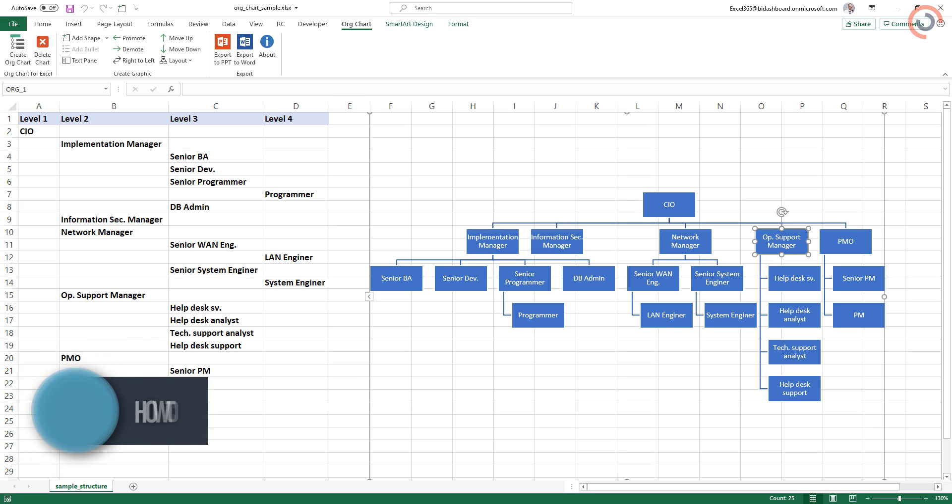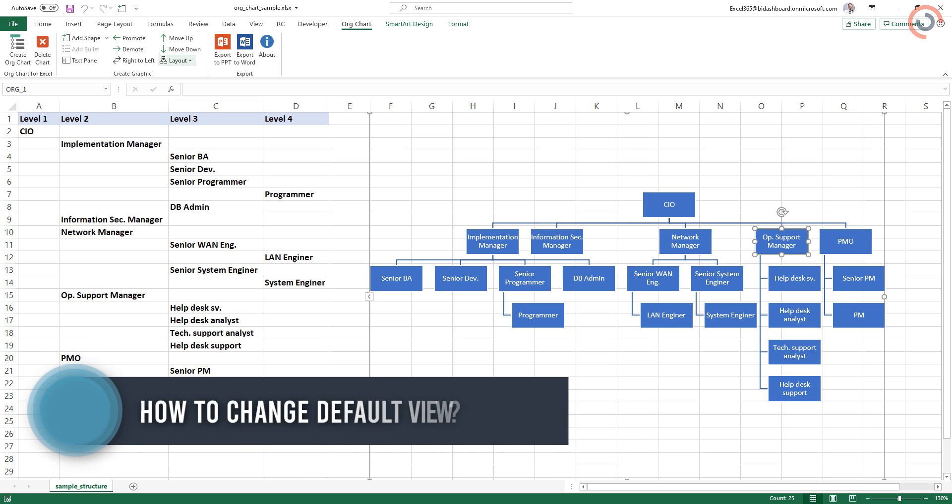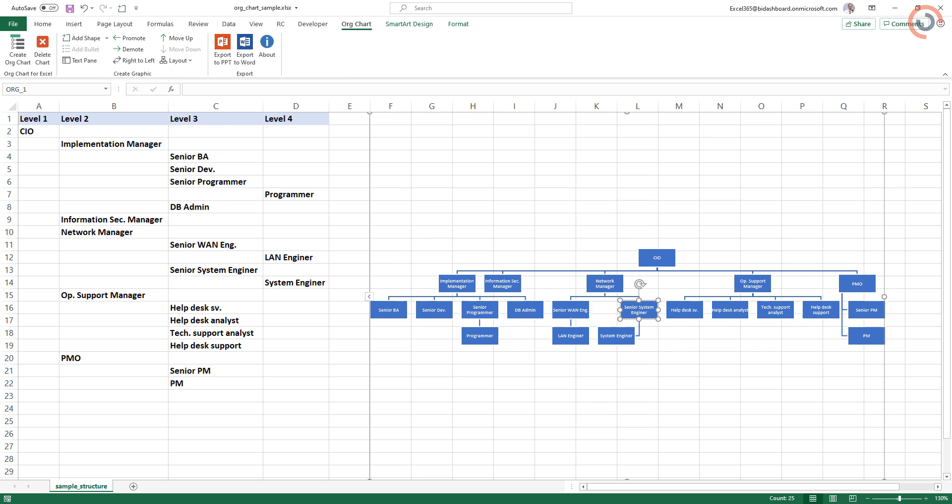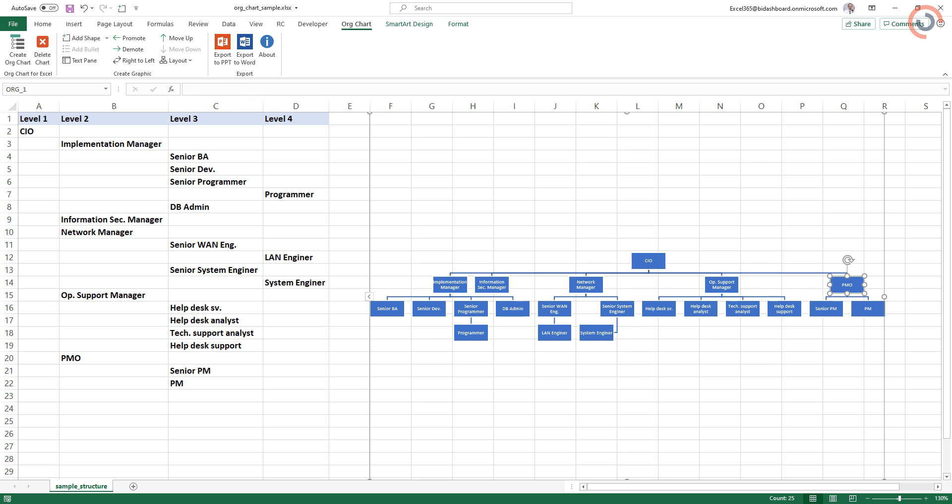If you want to change the default view, use the chart layout manager. With a few clicks, you can rearrange your structure. You can change the branch layout for the selected shape.